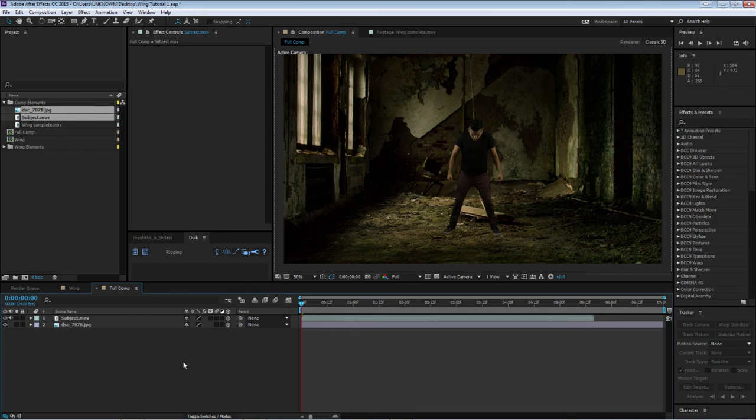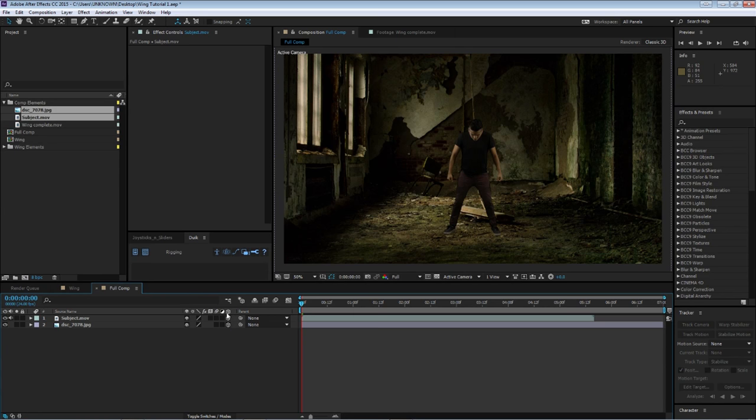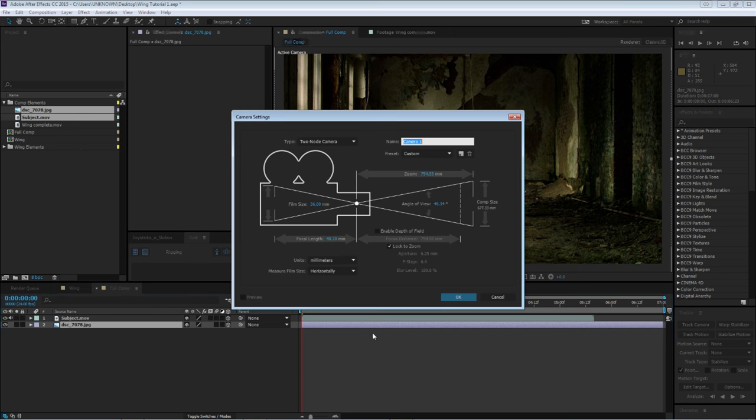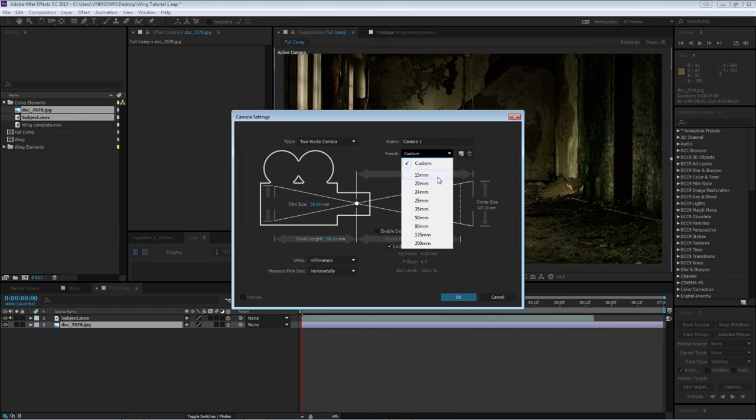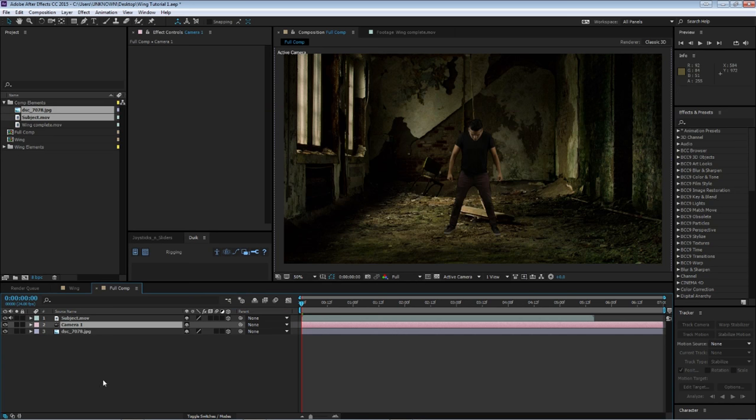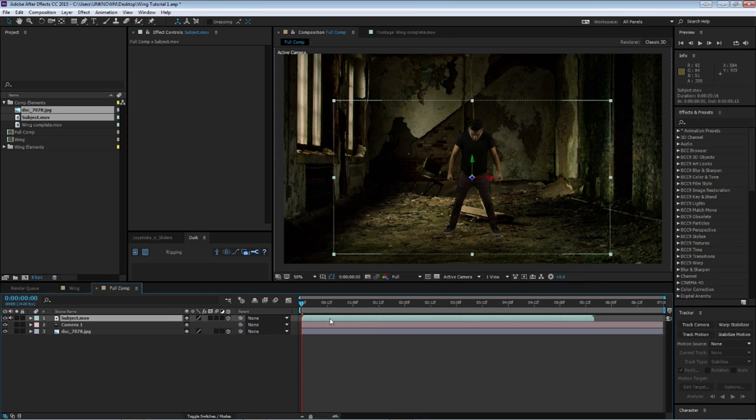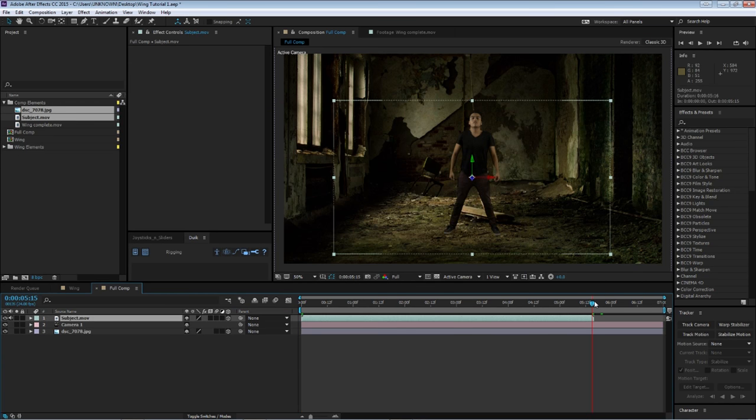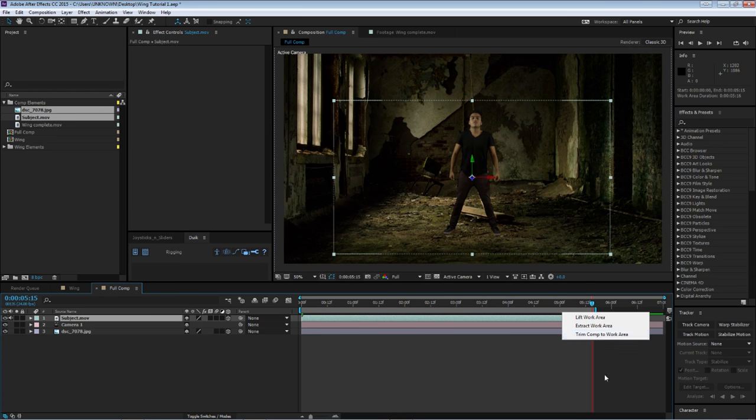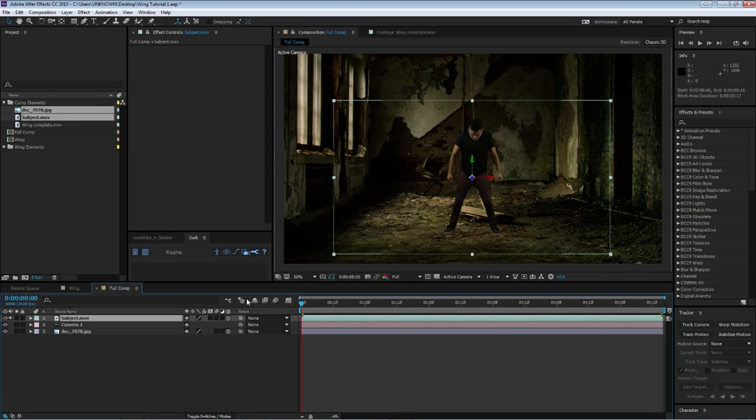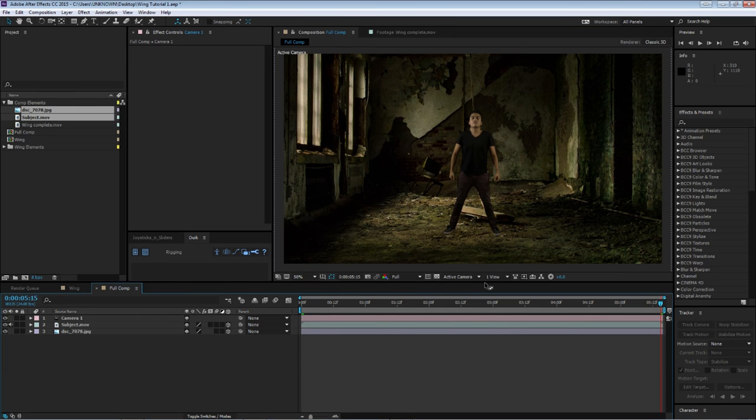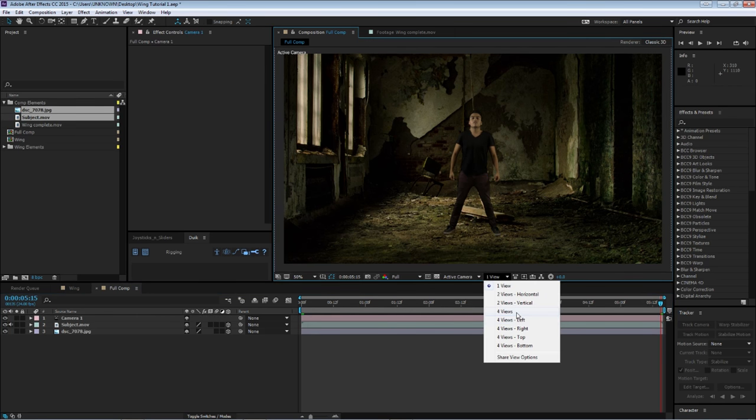So I'm going to select these two elements. I'm going to create two 3D layers. Now create new camera. The 35mm is fine. Now my subject is actually less than seven seconds, so I'm going to reduce the comp to that amount of time. And I'm going to keep it at light.